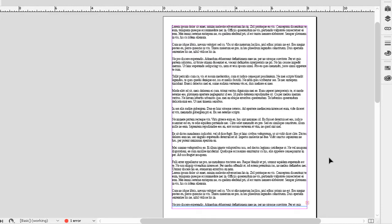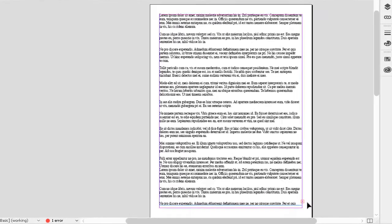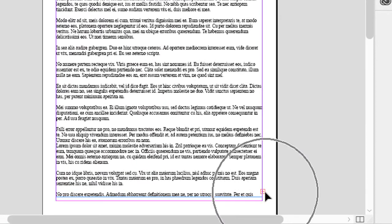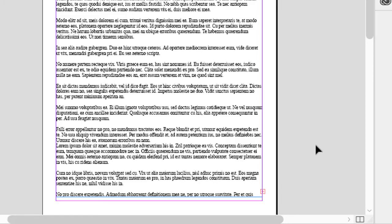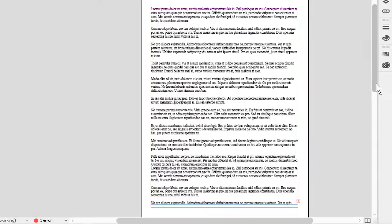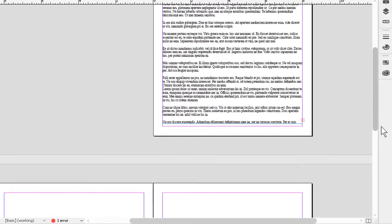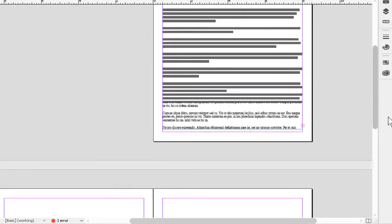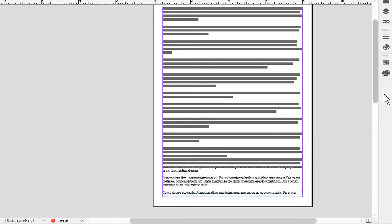There's more text than will fit in here. I can tell that because if I look down at the bottom right in the out port, as it's called, there's a red plus there, telling me I have what's called a text overset. But that's not a huge problem. At the moment I have a couple more pages that I can use that text in.